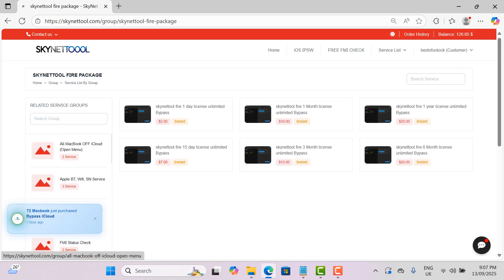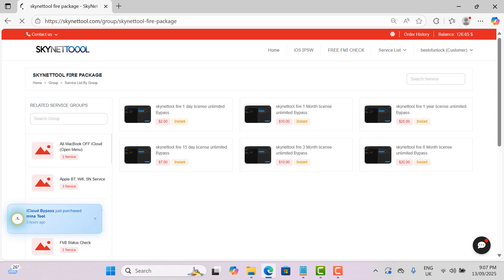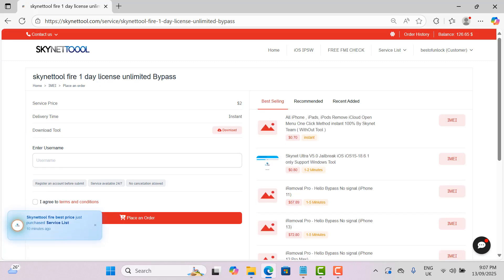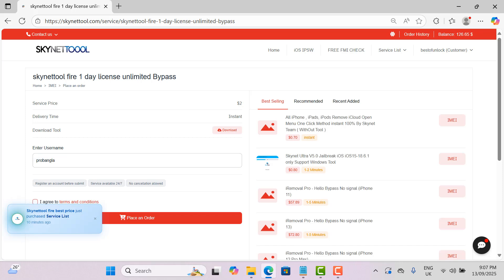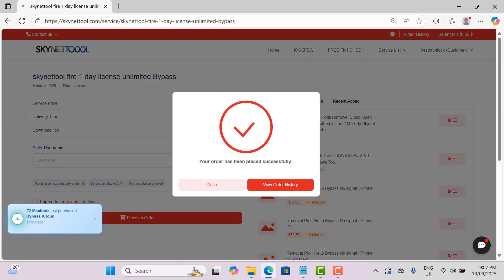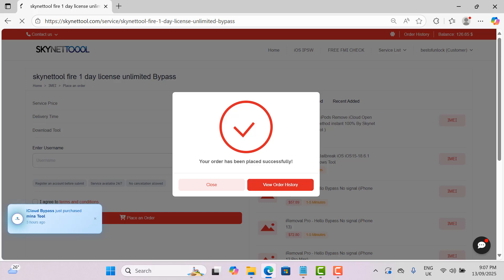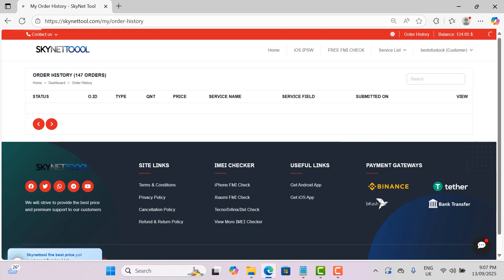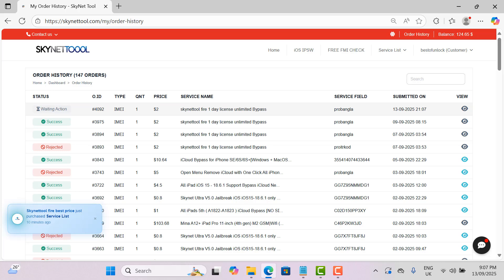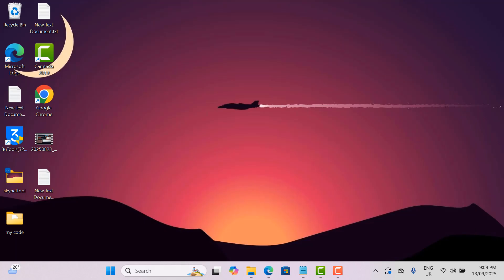In the next 24 hours you will see for free no money required active there will be a service showing for free your user name will be for skynetool fire for use. Now I enter my user name for active for free remove iCloud ID from open menu devices. Wait 5 minutes after submit orders after active open skynetool fire.